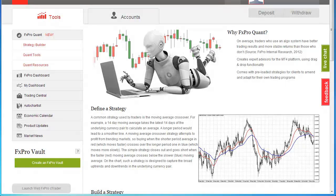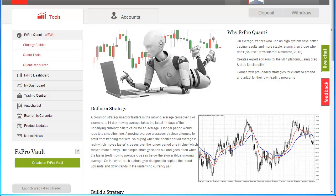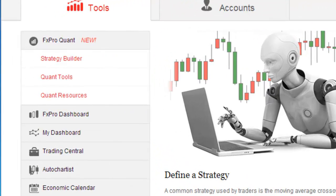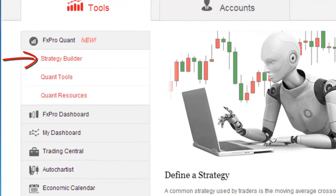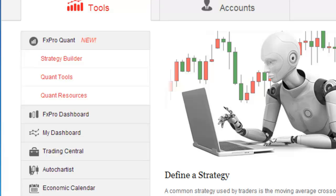This video is an overview of the FXProQuant Strategy Builder, where we will present its basic functions and features. After logging into your FXPro Direct account, you will find the Strategy Builder tool in the Tools section under the FXProQuant tab in the left-hand menu.